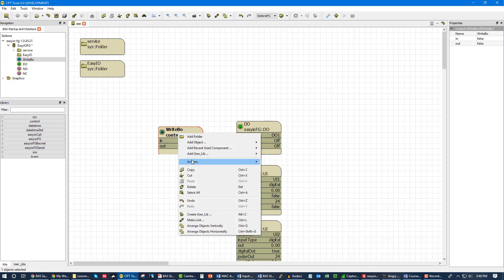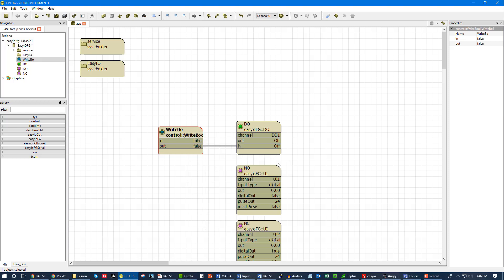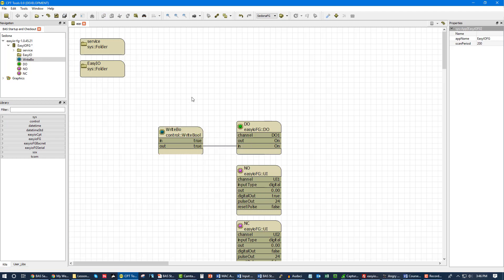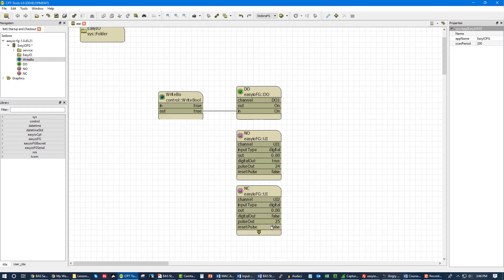Now you may hear the click in the background. We're going to set this to true and you just heard that, you heard the DO go on. You should notice that our normally open is now set to true and our normally close is now set to false because the circuit is completed for the normally open and the circuit is no longer completed for the normally closed. We're using input type digital for both of these.